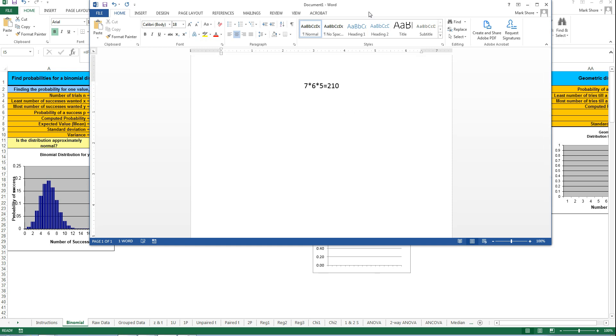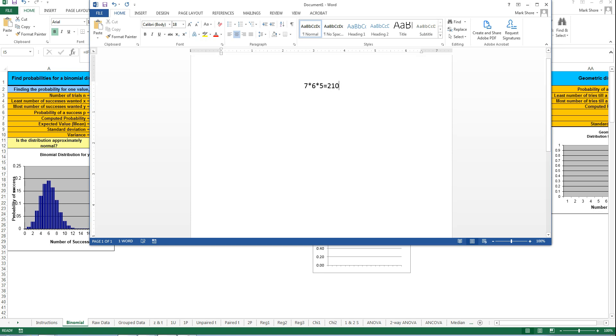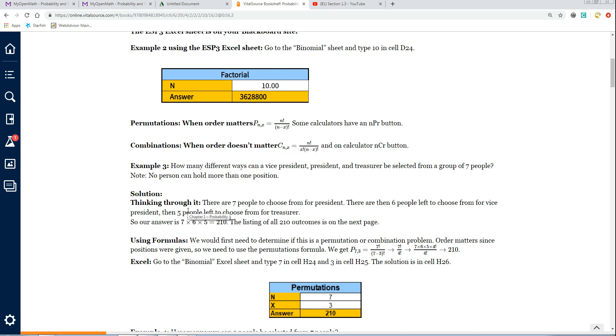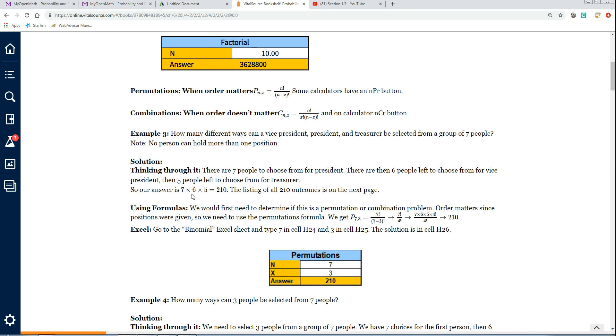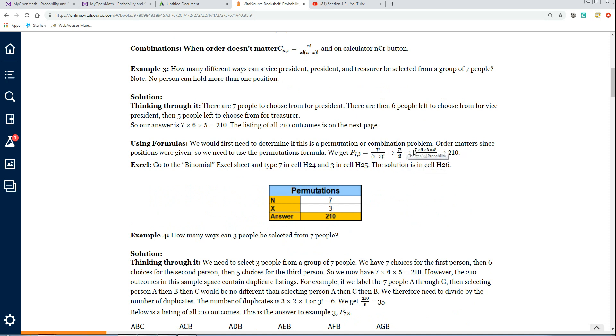You can see that that is exactly the same answer we got when we used Excel. Whether you do it by hand or you do it on Excel, you get the same answer. The formula for it is right here on the textbook. You can see that it's N factorial over N minus X factorial. On this problem, that would be 7 factorial over 7 minus 3 factorial. There's the thinking it through, and here it is doing it by hand. 7 factorial is 7 times 6 times 5 times 4 factorial. The 4 factorials cross off, and you're just left with 7 times 6 times 5 or 210.